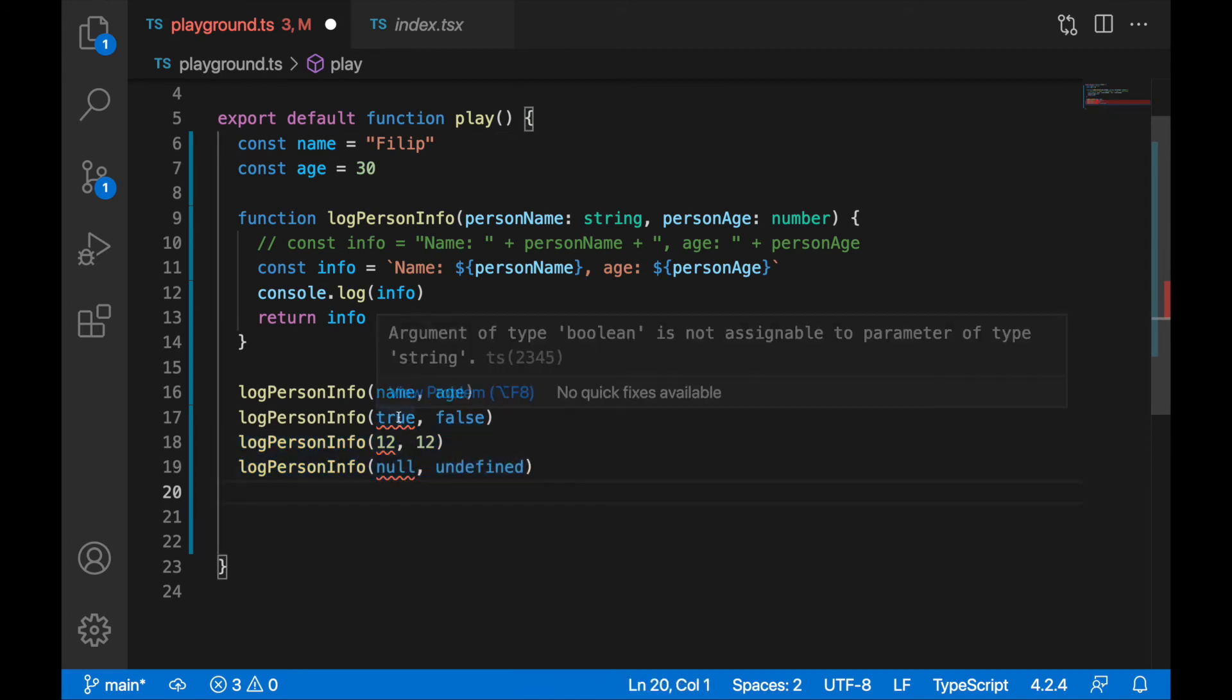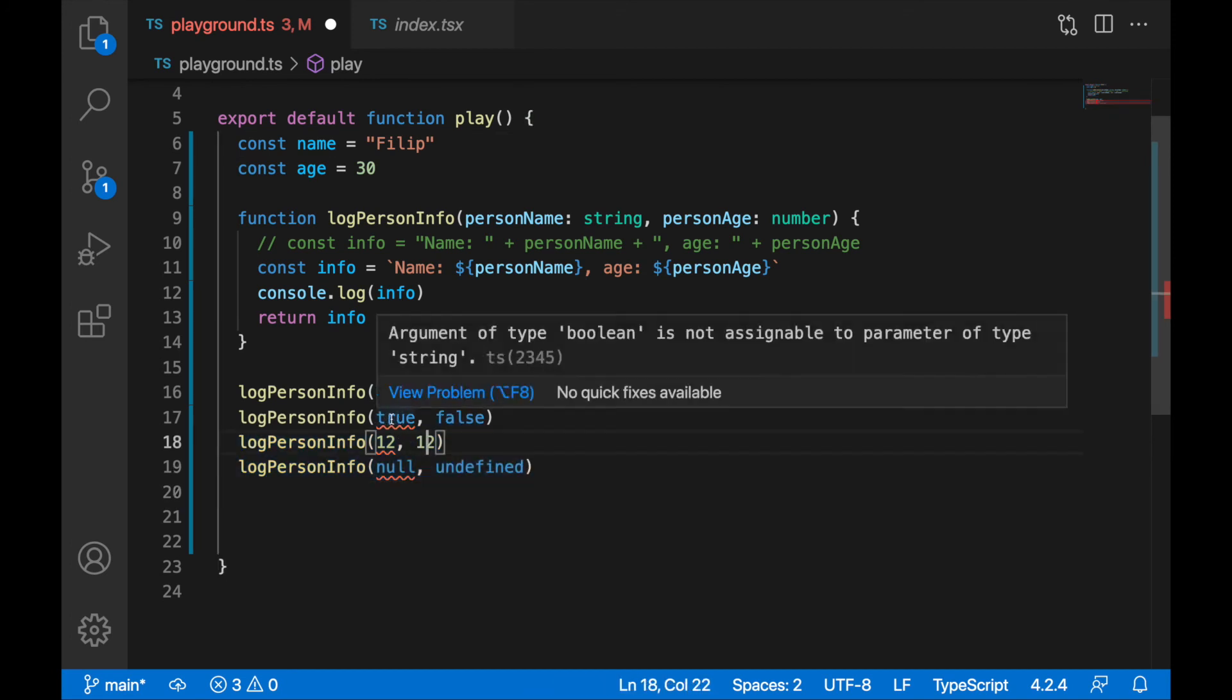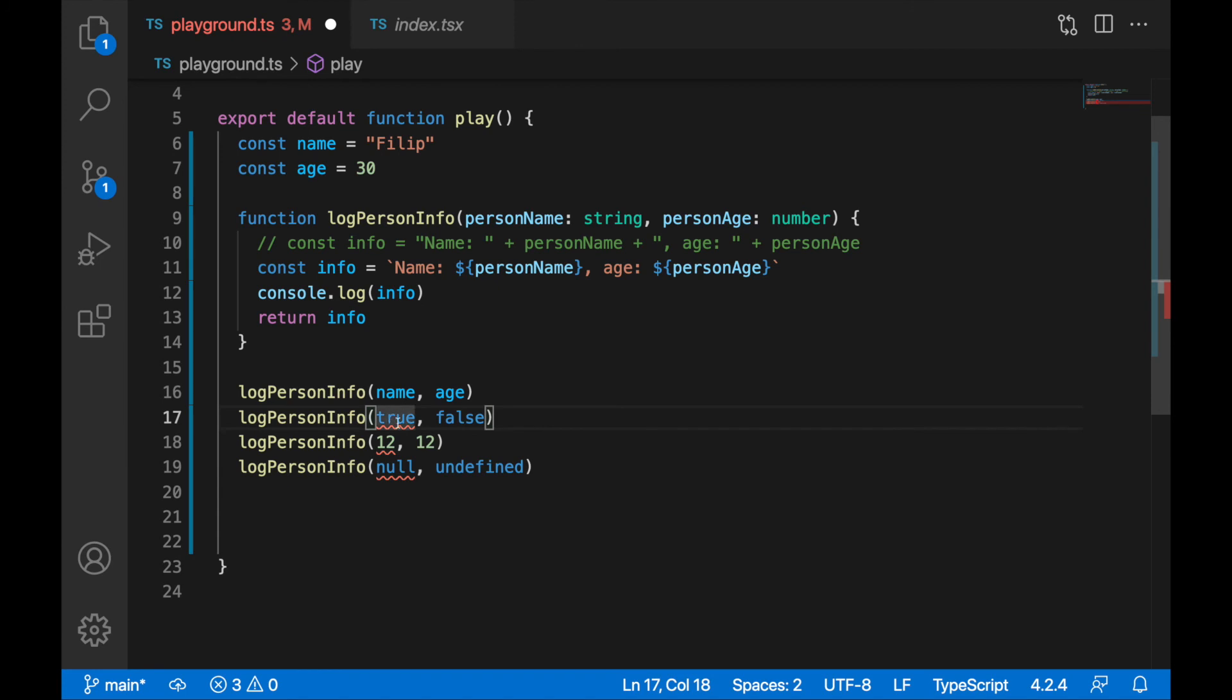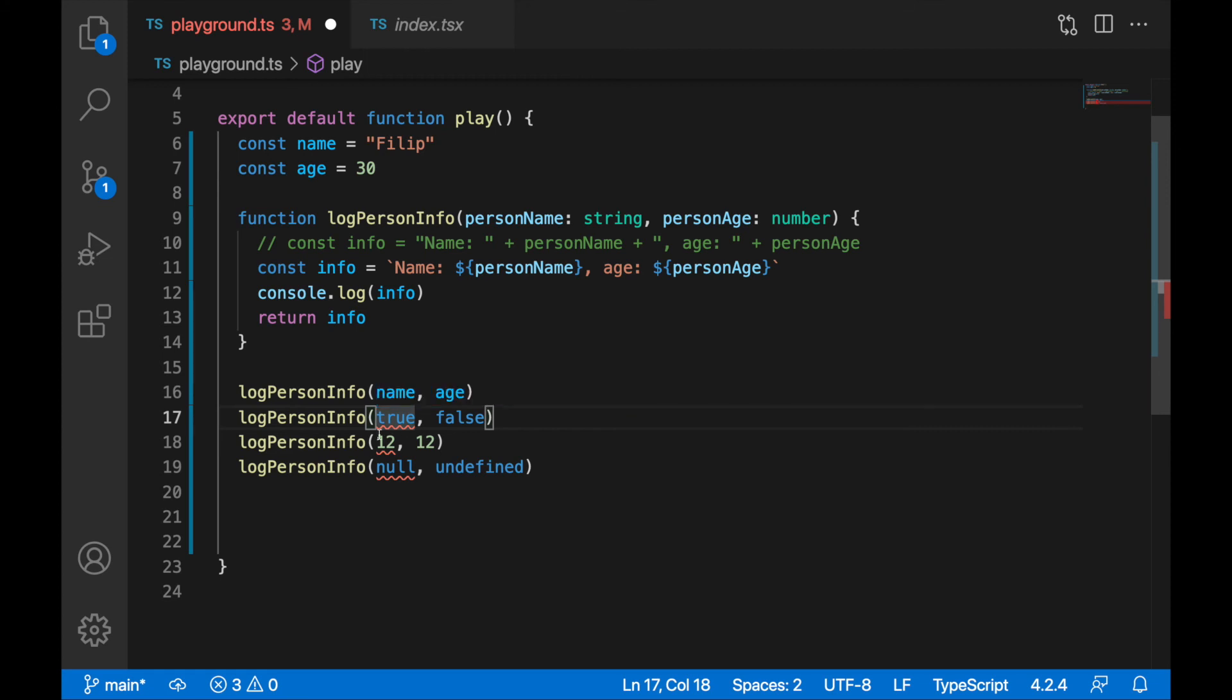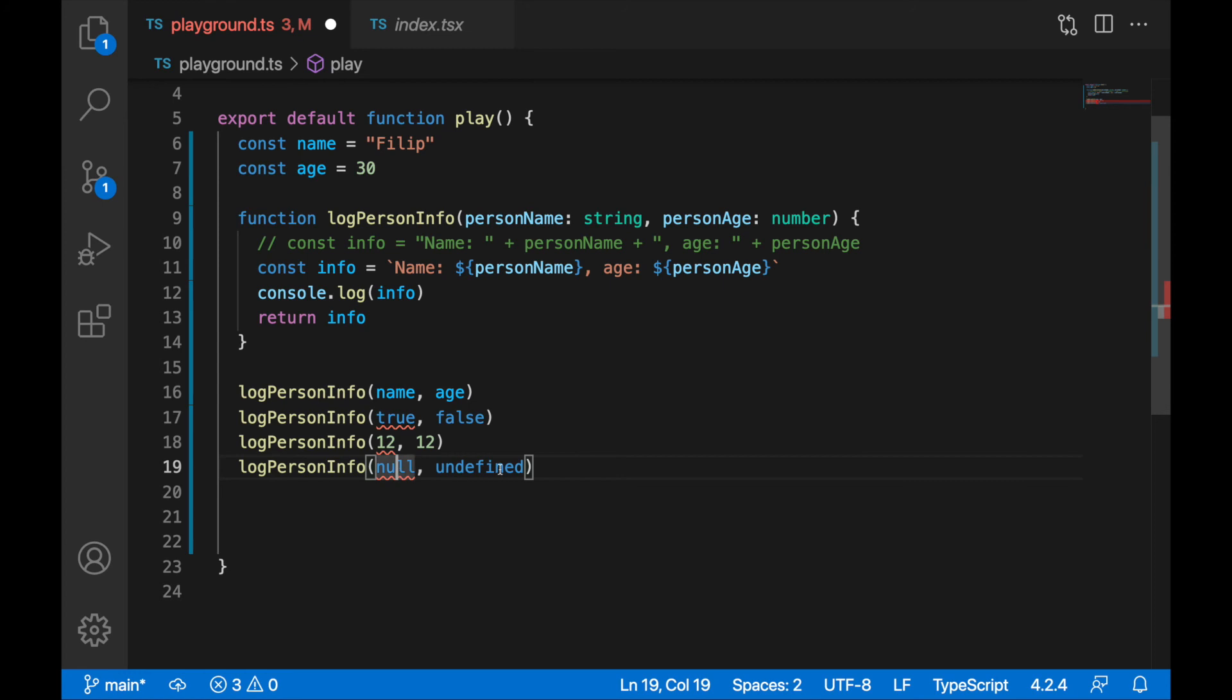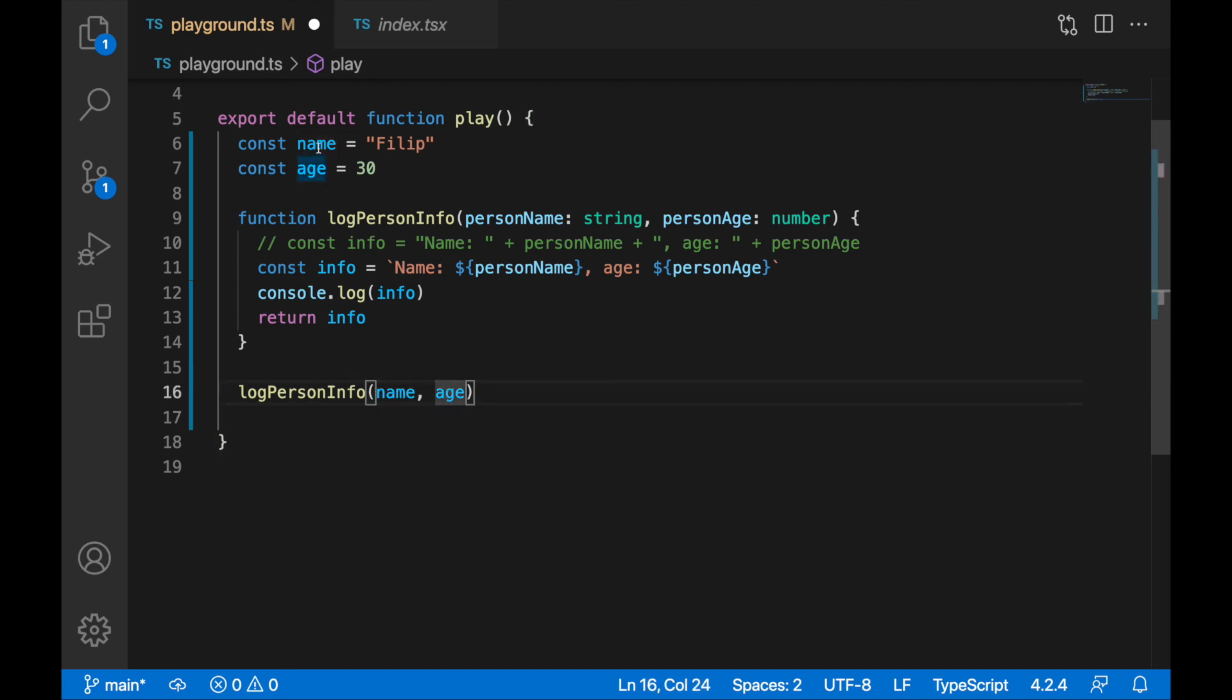We can inspect this: argument of type boolean is not assignable to parameter of type string. We're trying to assign true to the parameter which has a type of string and that's not valid. Same for number, same for null. Let's remove this and leave only log person info with name and age, which are correct: name is a string and age is 30.